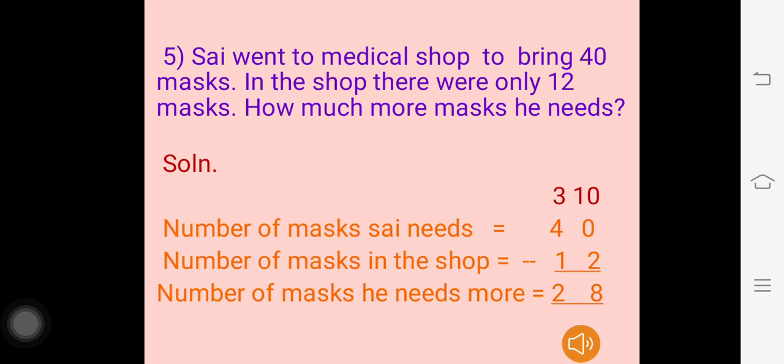Going to our next question: Sai went to a medical shop to bring 40 masks. In the shop there were only 12 masks. How many more masks does he need? Number of masks Sai needs is 40; number of masks in the shop is 12. In the units place, 0 minus 2 is not possible, so borrow 1 from the 10s place: 4 becomes 3 and 0 becomes 10. 10 minus 2 is 8; 3 minus 1 is 2. The answer is 28 — the number of masks he needs more is 28.